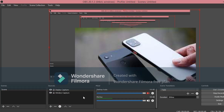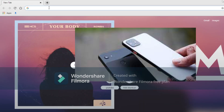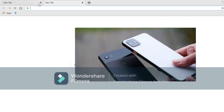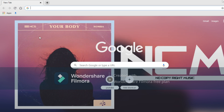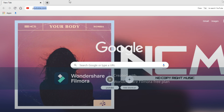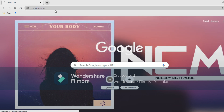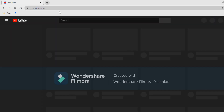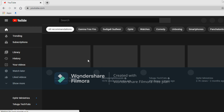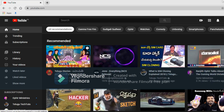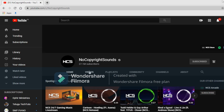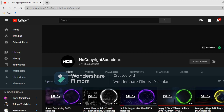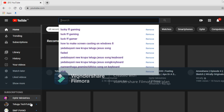It runs Android with 8GB RAM and an 8MP camera. The battery capacity is 4800 mAh and the display resolution is 1080 x 2340 pixels.